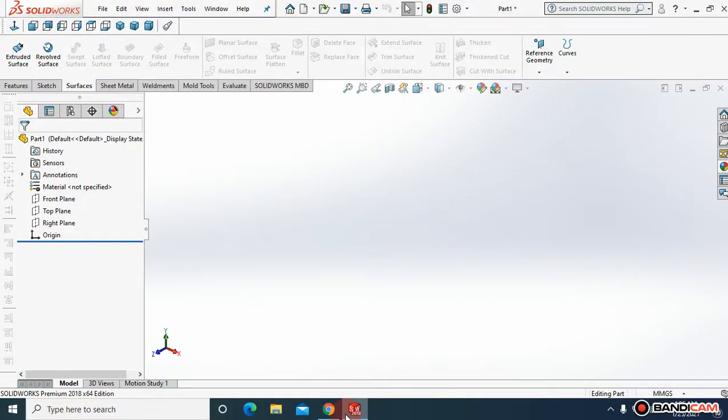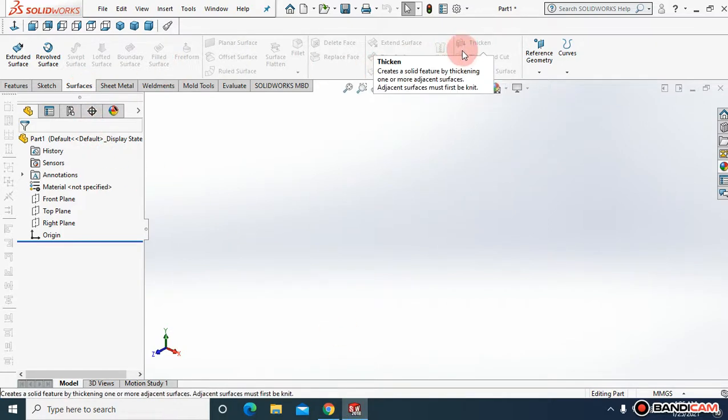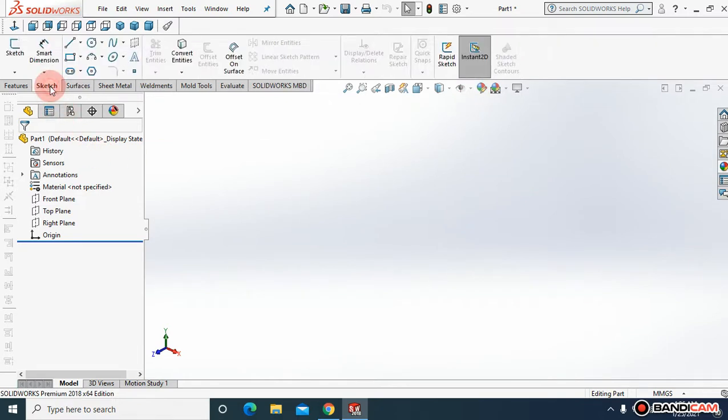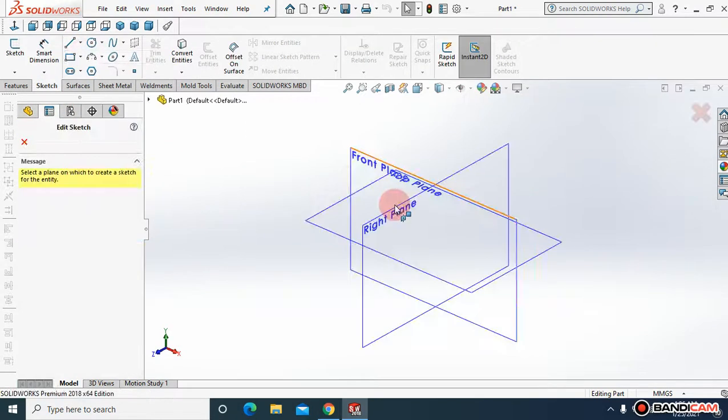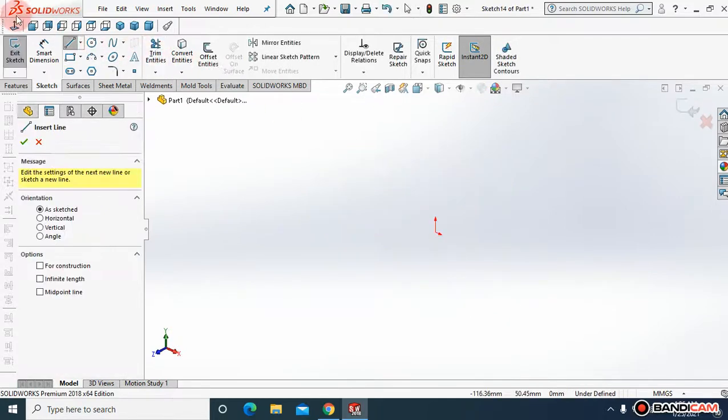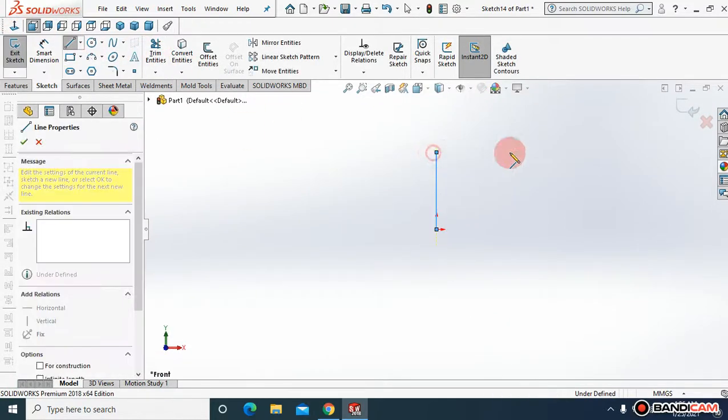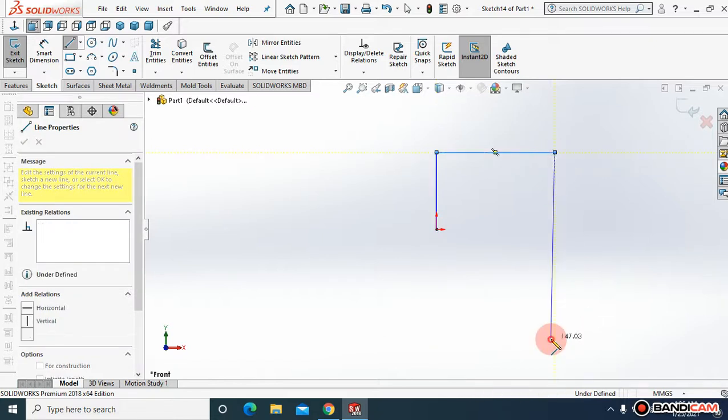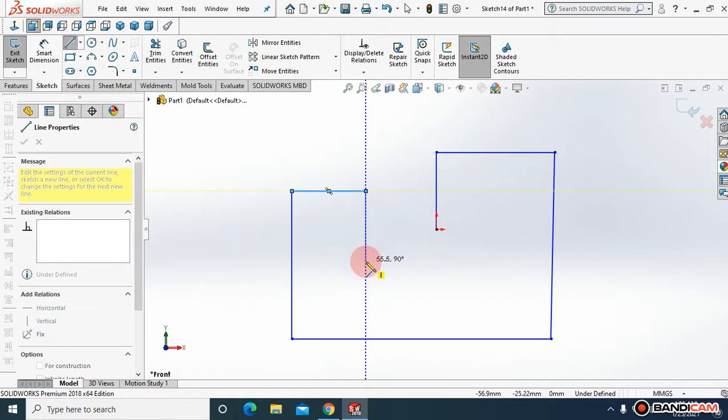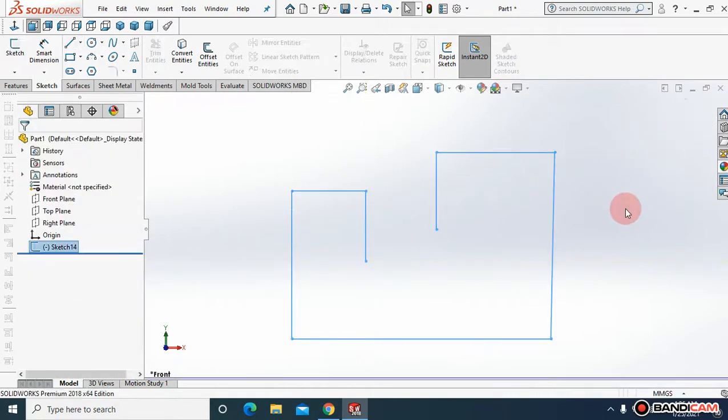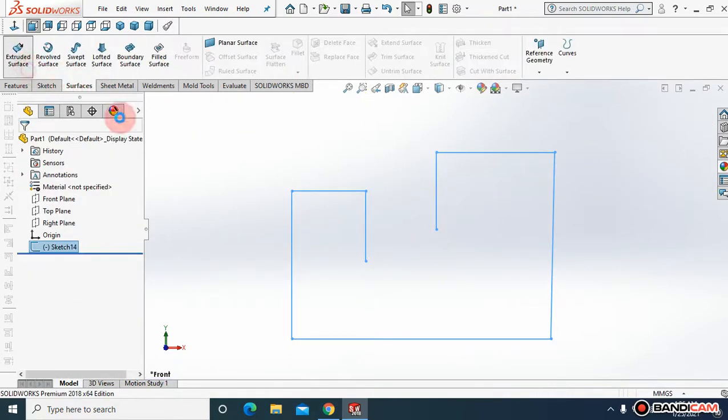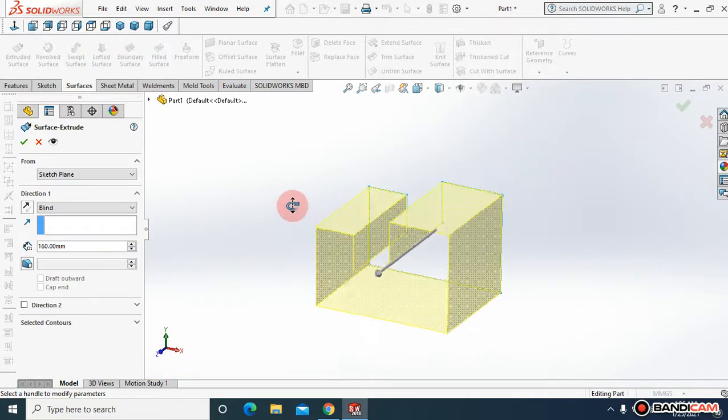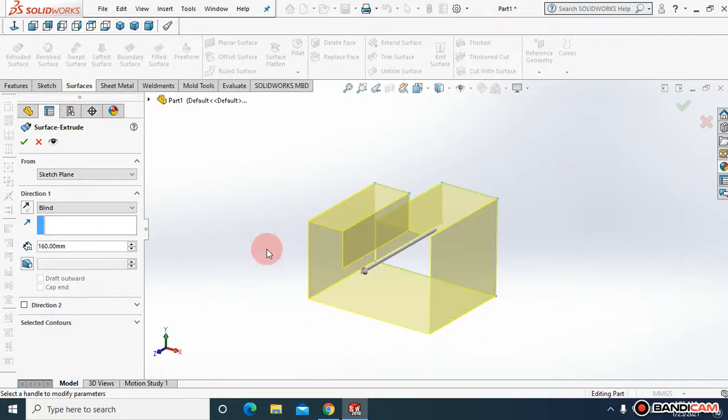Assalamu alaikum, welcome to a new tutorial. In this tutorial, I'm going to show you how to use the thicken command inside SOLIDWORKS surfaces. Come to sketch, select a line, choose a proper plane, make it normal, and draw a profile like this.